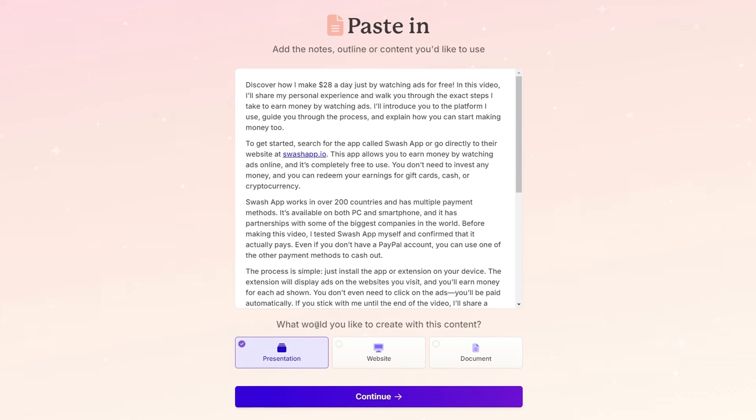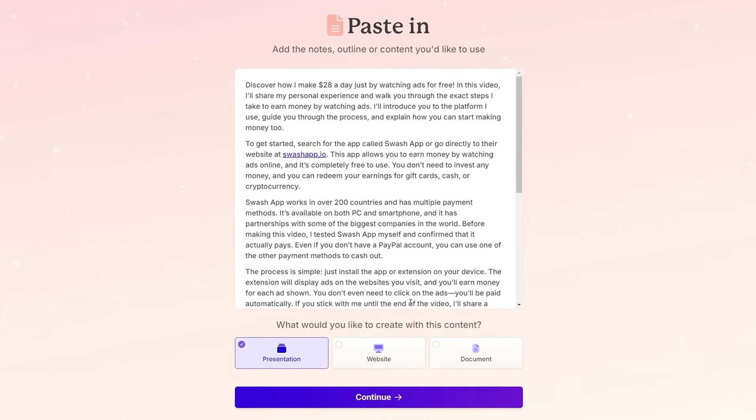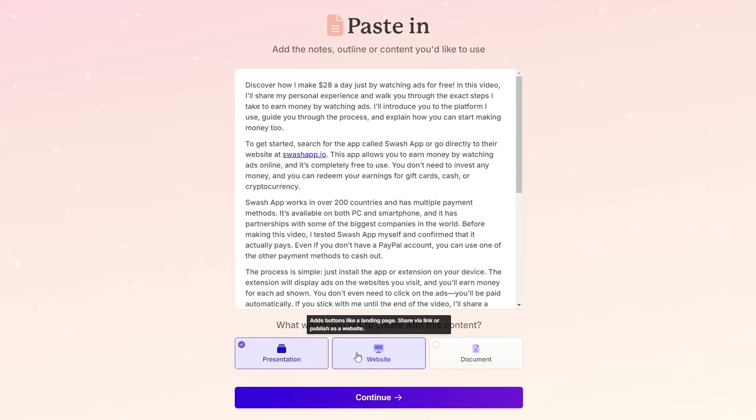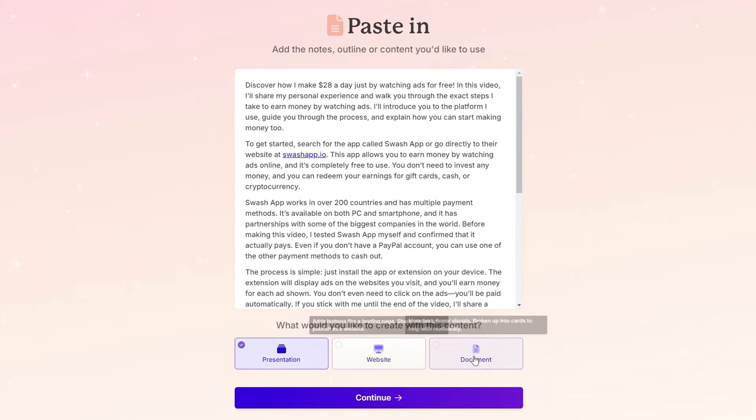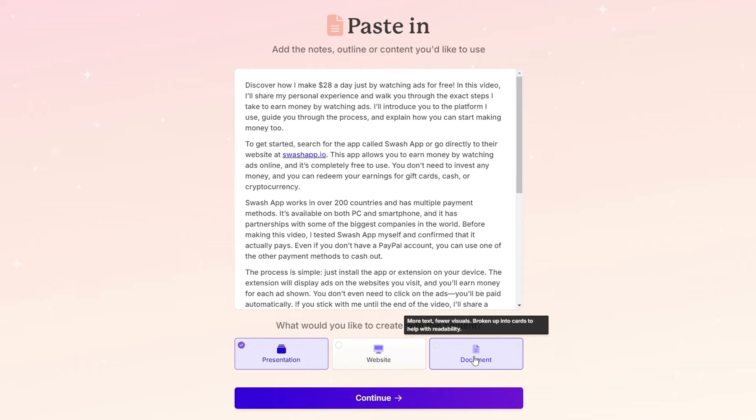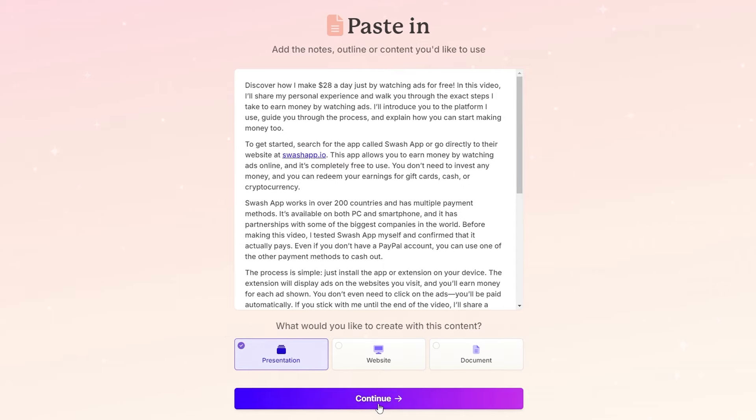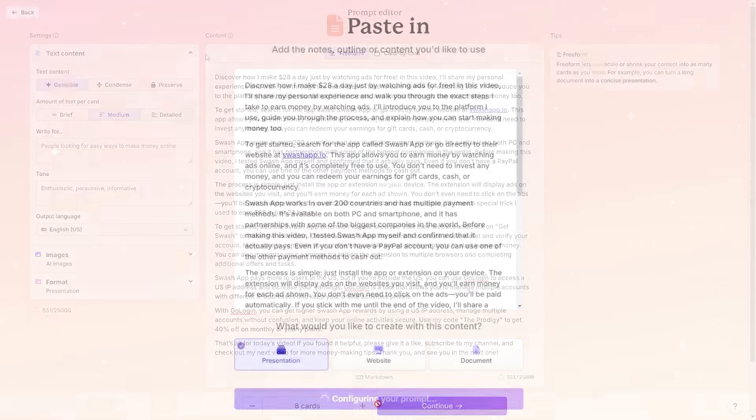Next, Gamma will ask what would you like to create with this content, whether it's a website, presentation, or document. We'll select presentation and then click on continue.